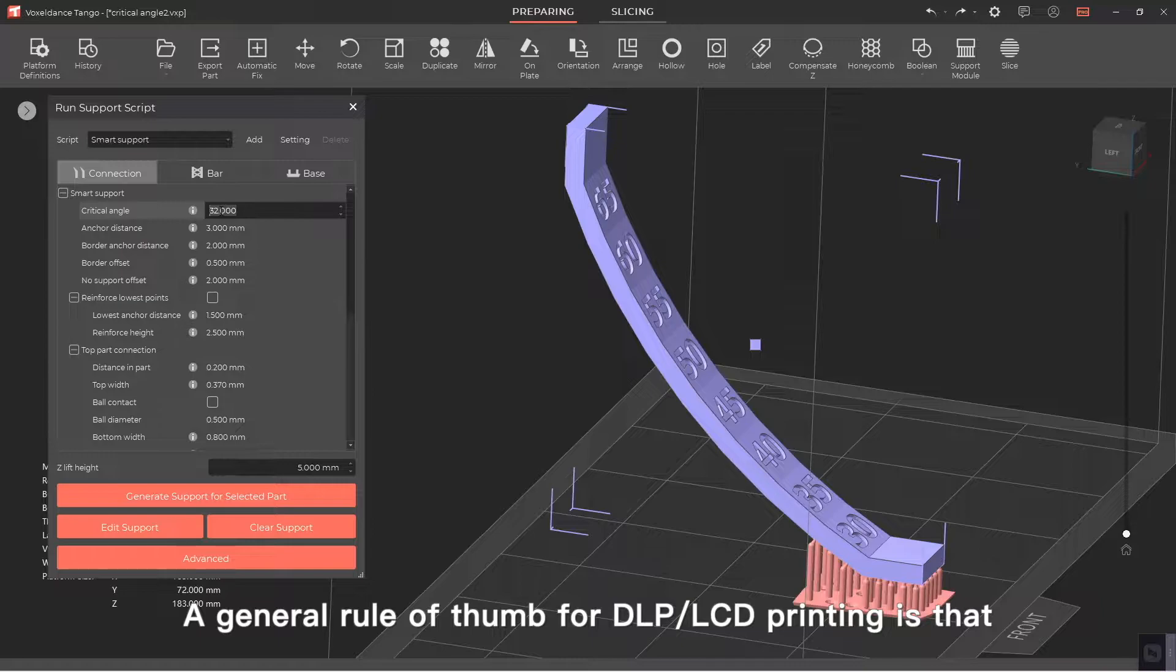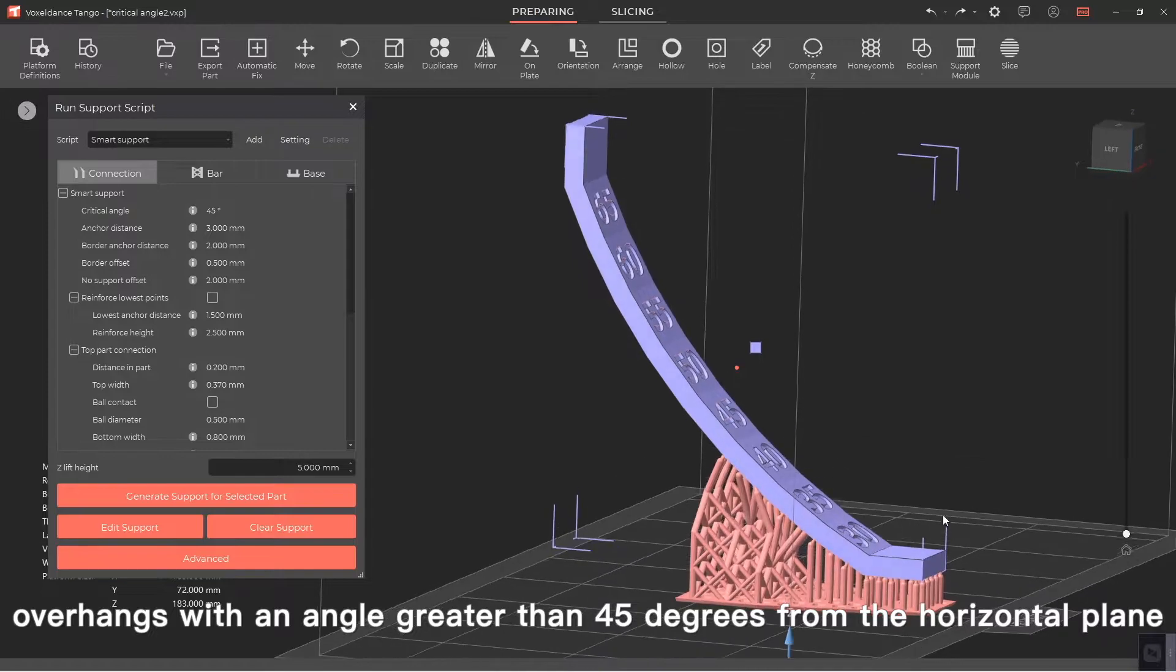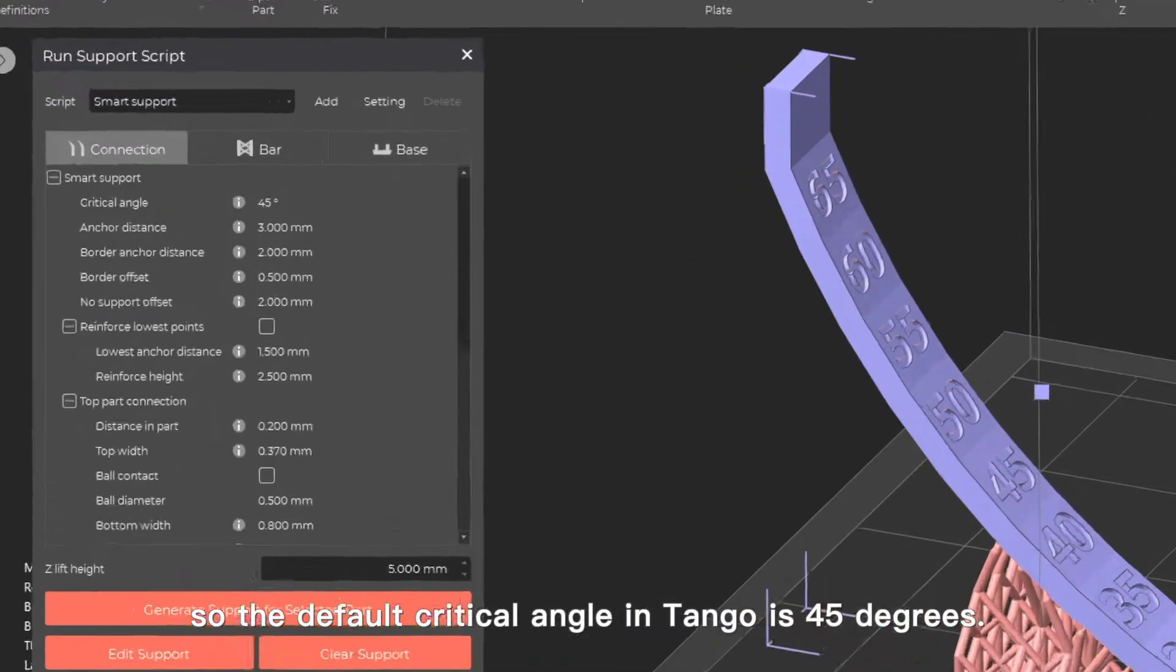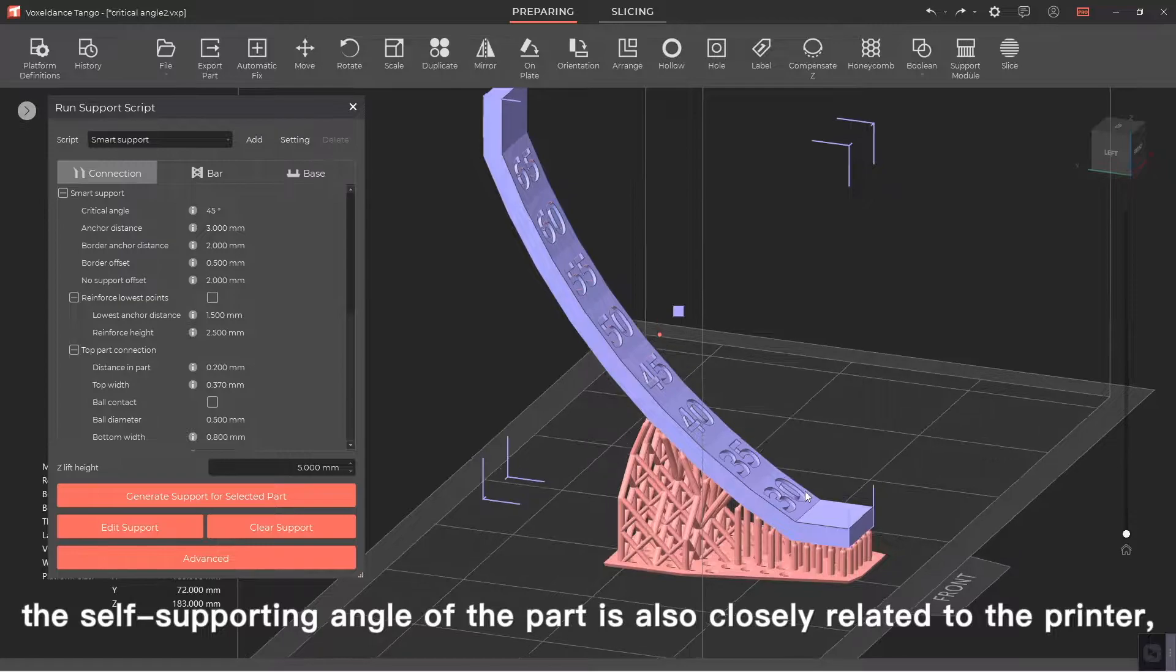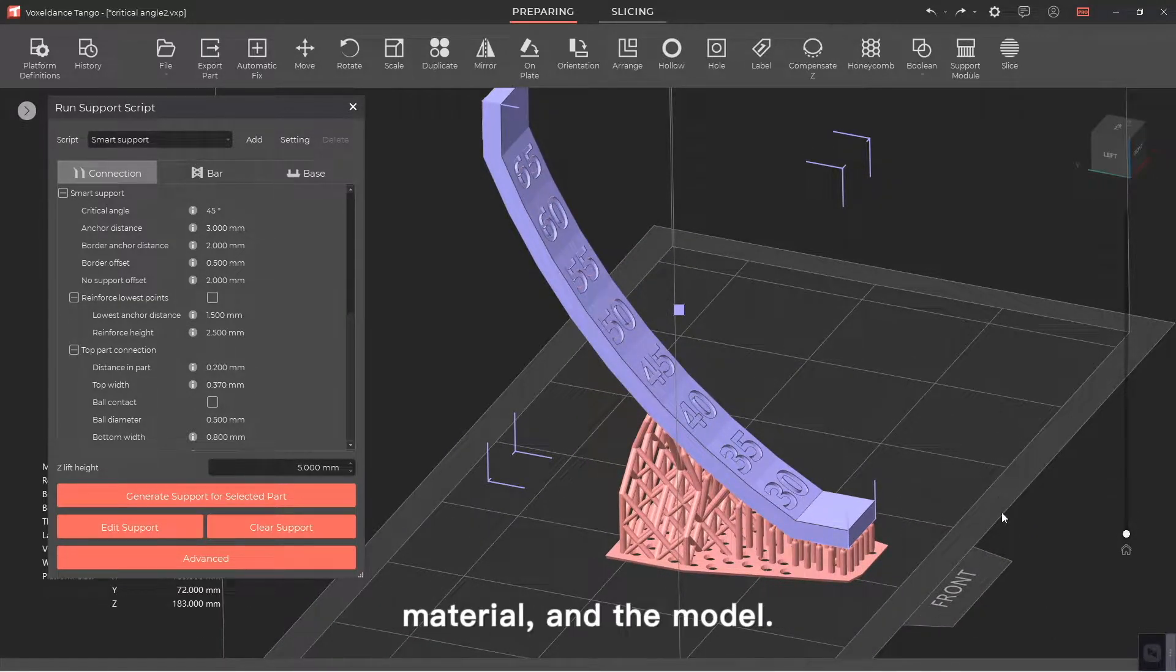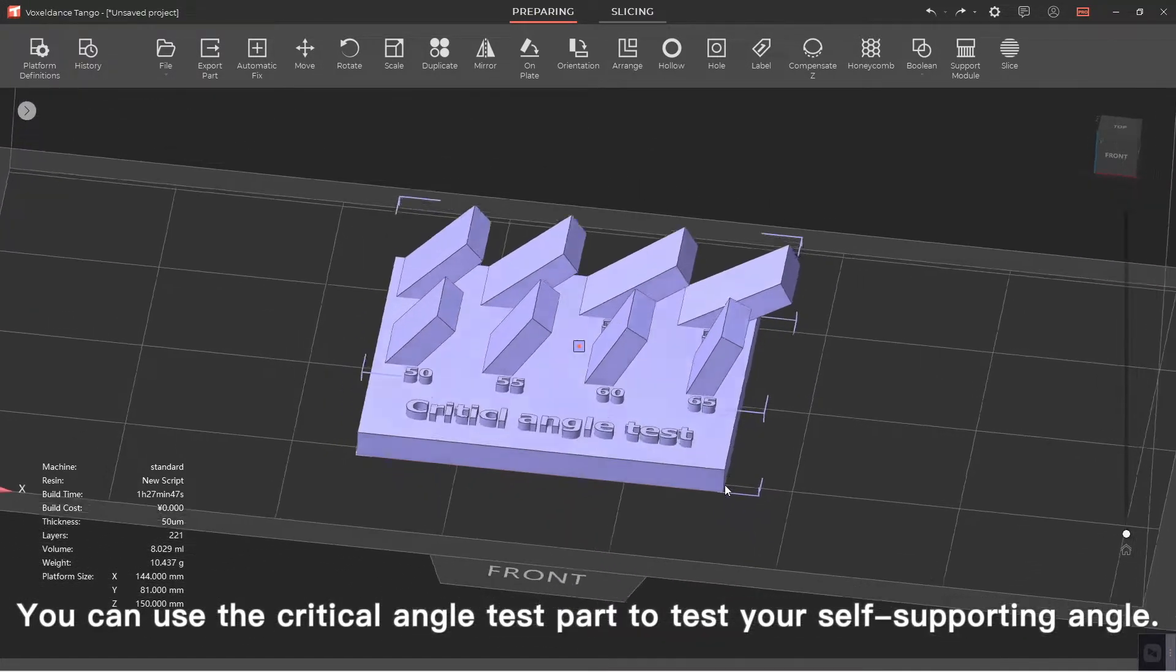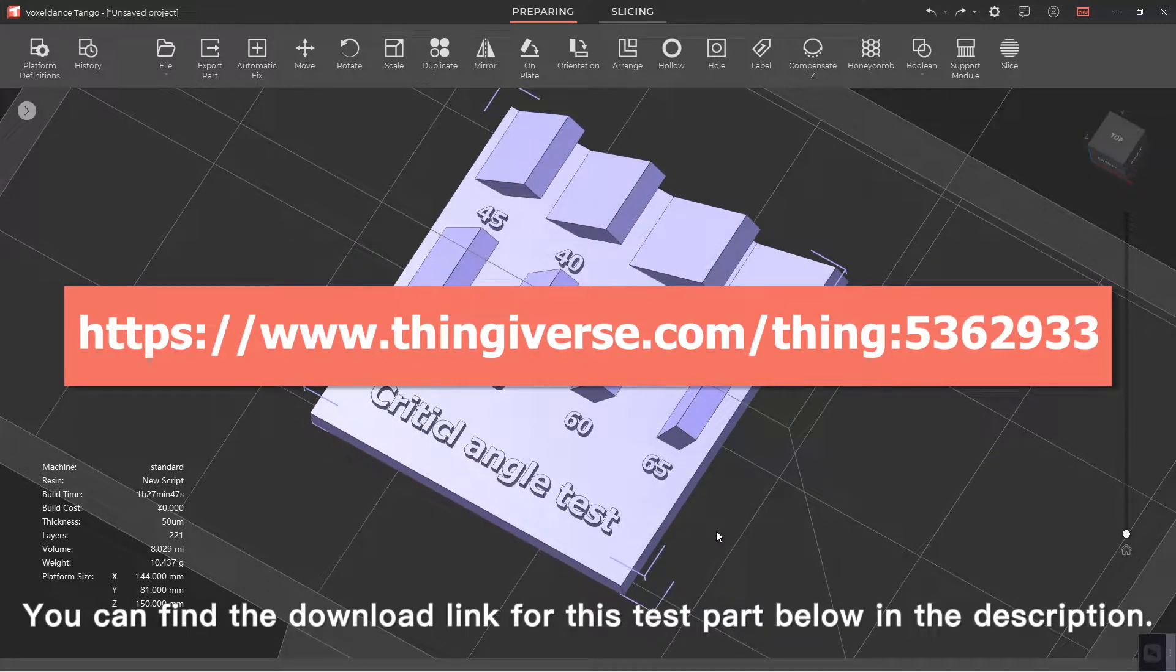A general rule of thumb for DLP LCD printing is that overhangs with an angle greater than 45 degrees from the horizontal plane can be printed without support. So the default critical angle in Tango is 45 degrees. Of course, the self-supporting angle of the part is also closely related to the printer material and the model. You can use the critical angle test part to test your self-supporting angle. You can find the download link for this test part below in the description.